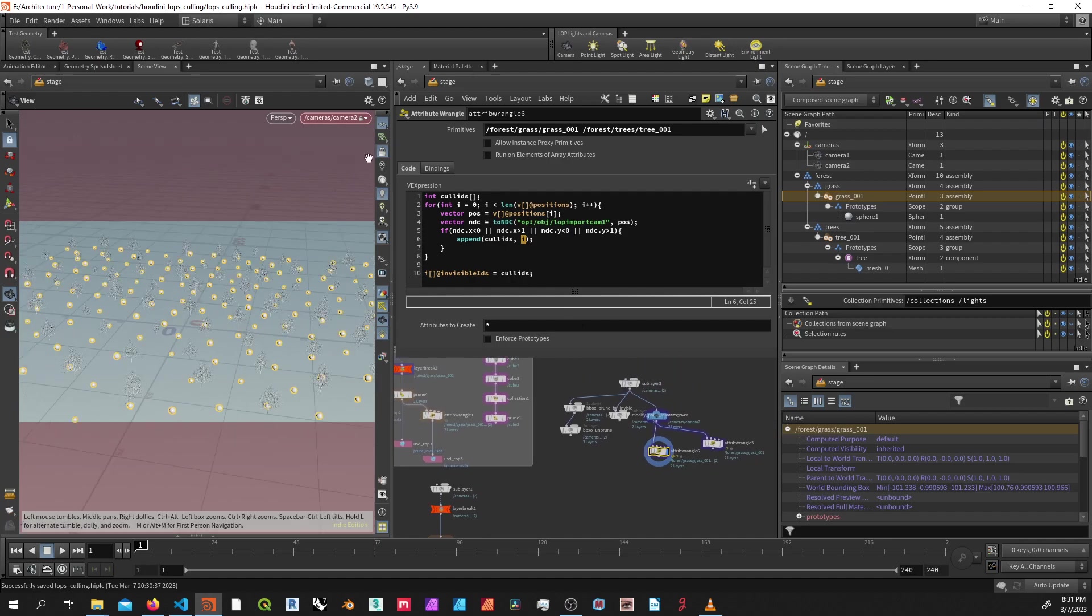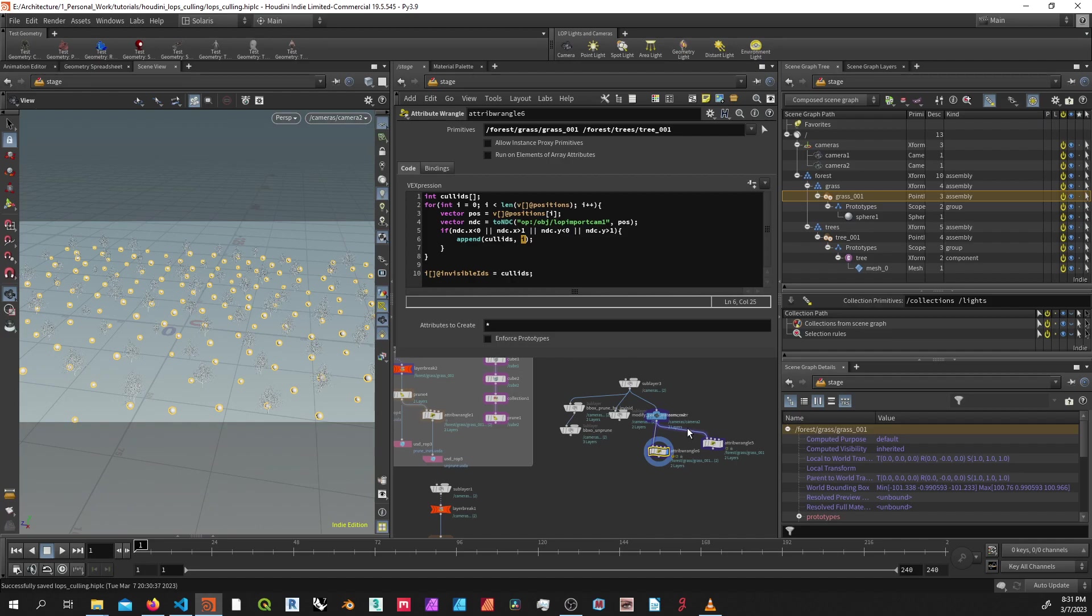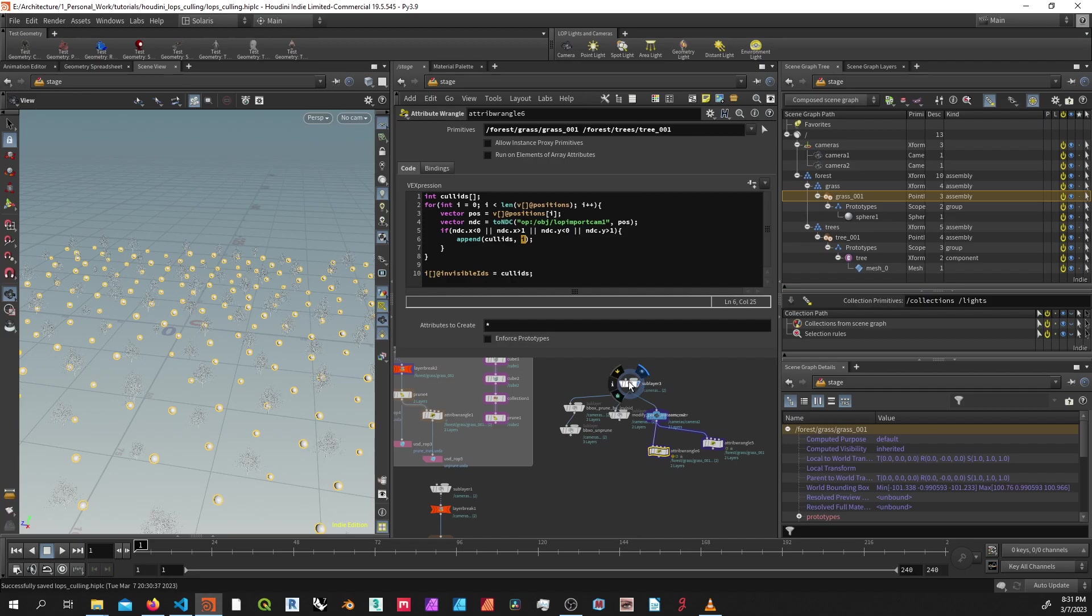The benefits of this method is that it can run over multiple point instances, as you can see up here, and it's also non-destructive.